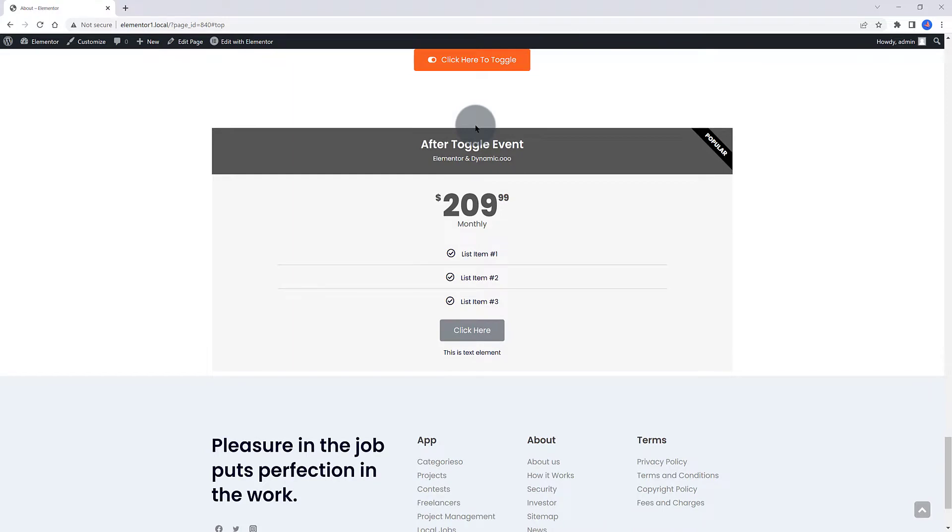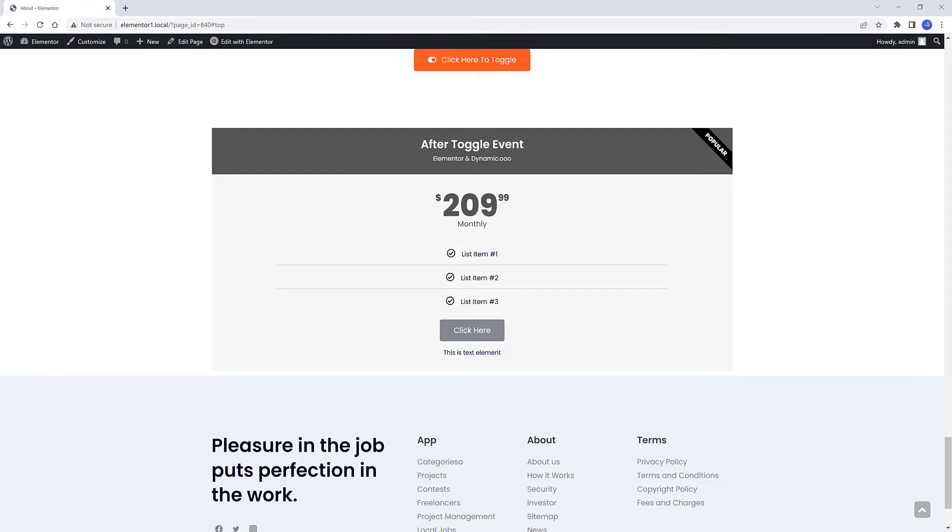As you can see, using this Elementor and Dynamic combination, you extend your WordPress to the next level. If you have any questions, leave them in the comments down below. I will do my best to help you. Subscribe, hit the like button. Thank you very much.